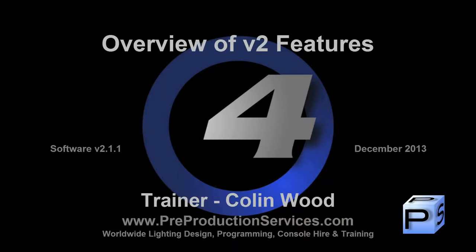Hello and welcome to this HOG4 tutorial which will give a brief overview of the new features in version 2.0 and 2.1 software.